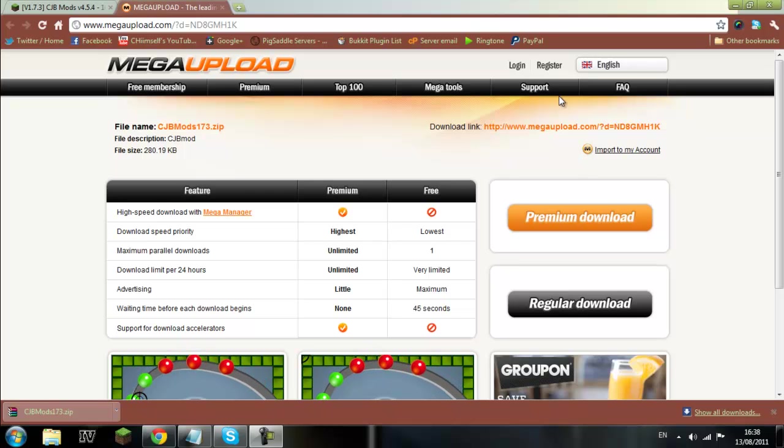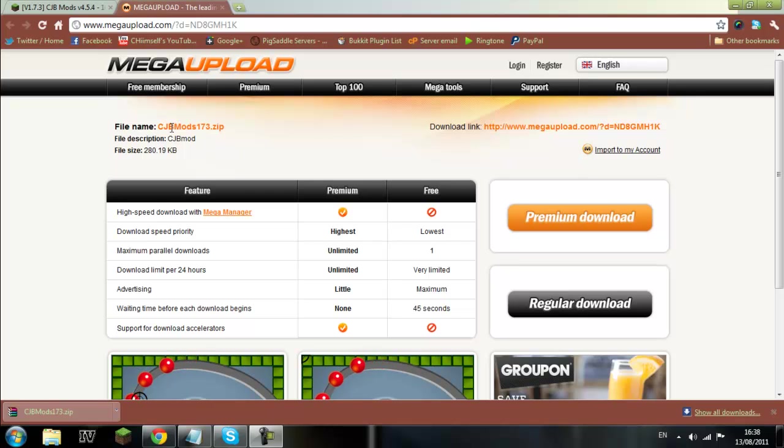Hey guys, Chris here and I'm just bringing you a quick tutorial on how to get CJB mods, just because I've been asked for it quite a few times on the server.